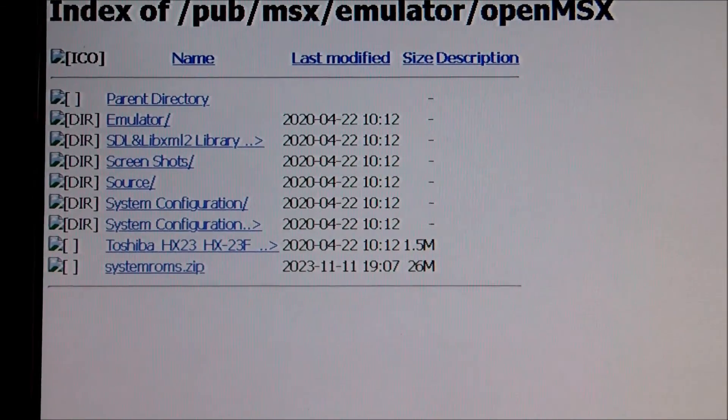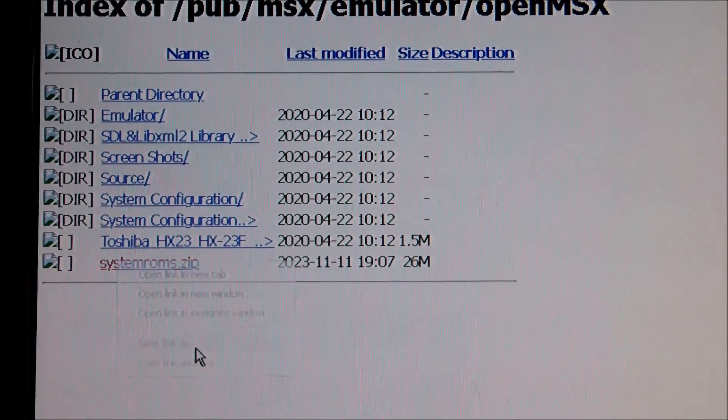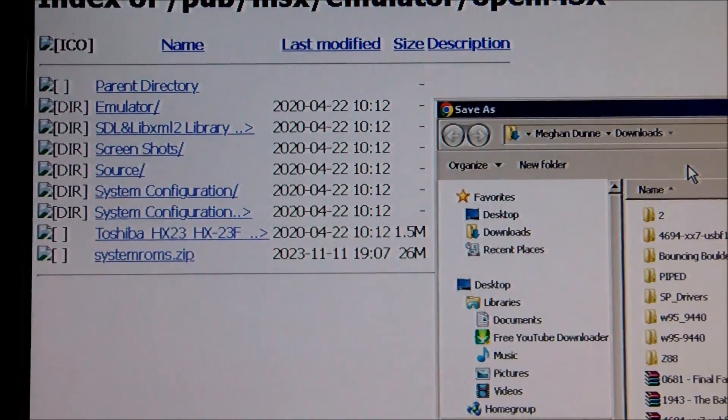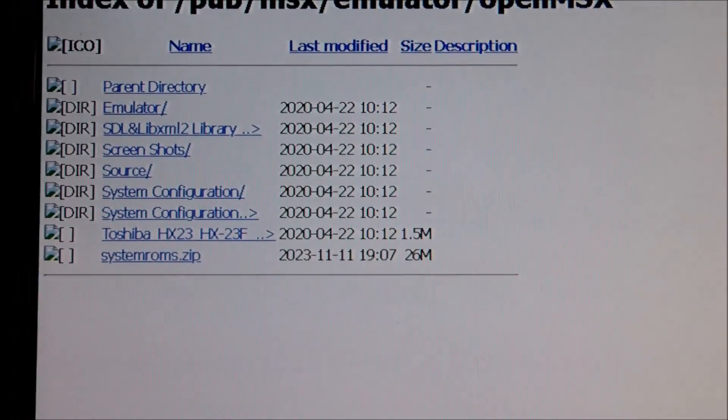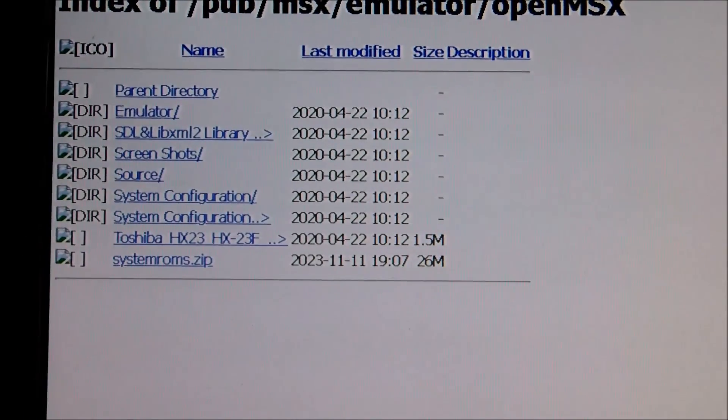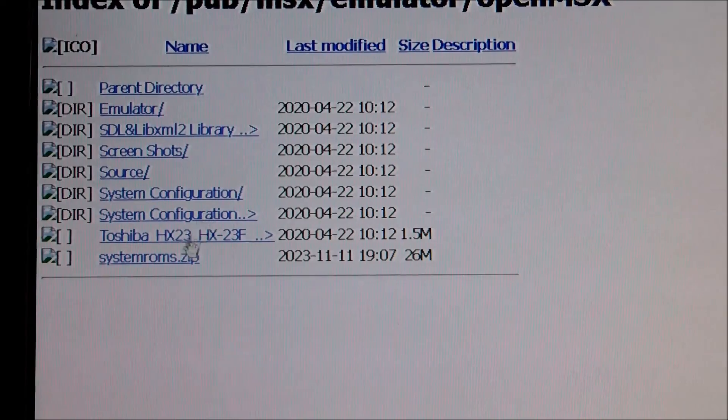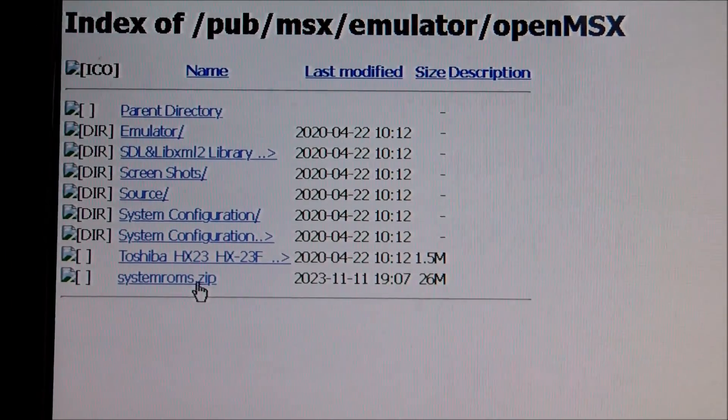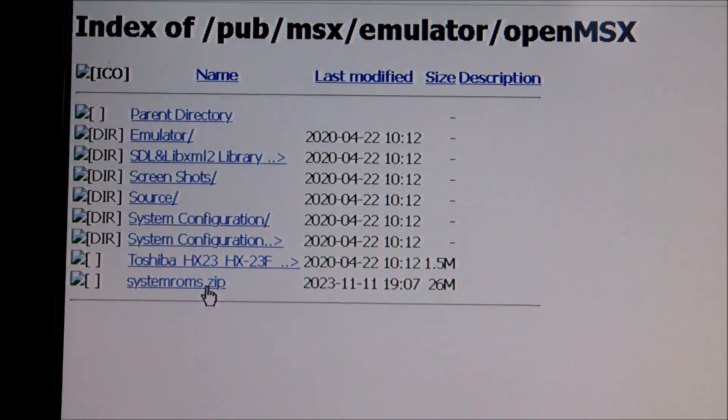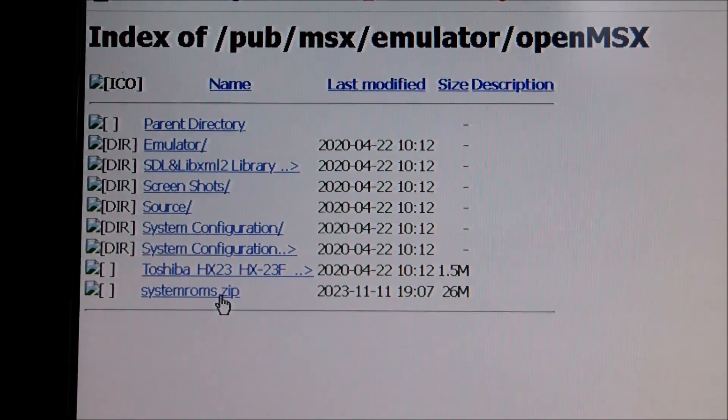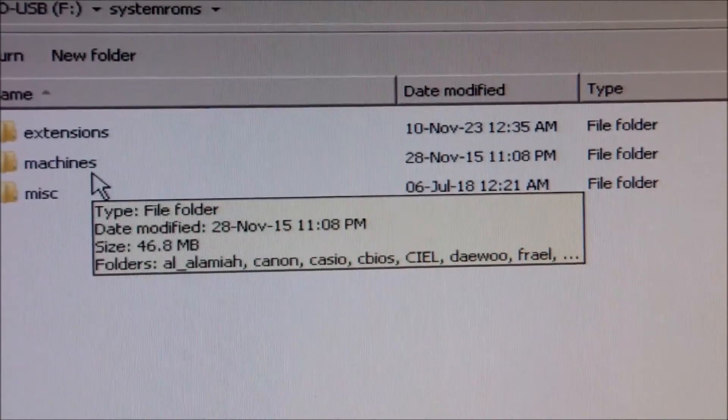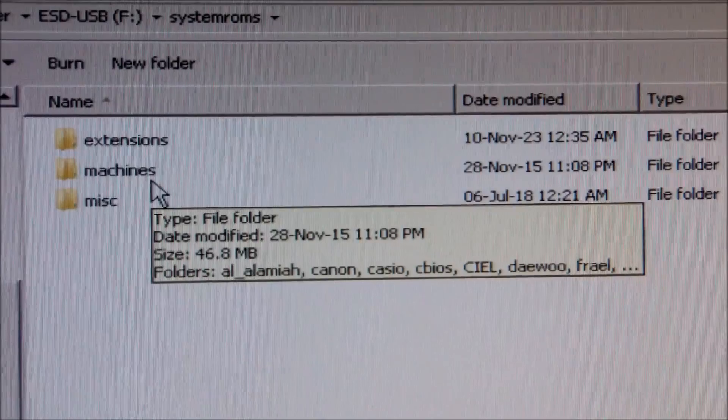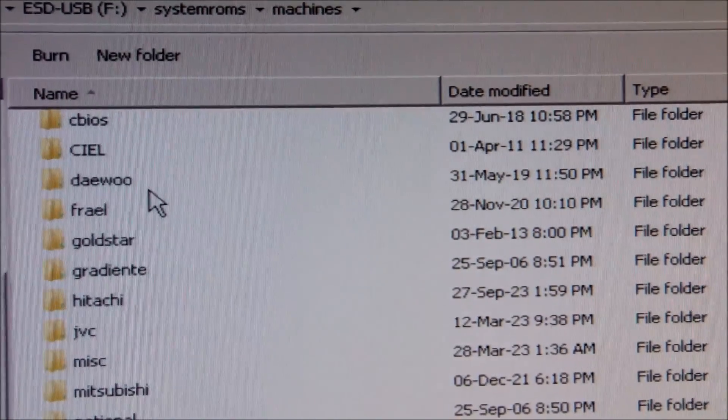I am guessing the Toshiba HX10 basic ROM will be there in the contents. And then I can burn the binary image on this EEPROM and replace the one that is in the machine. Because probably this is the one that gives me trouble. So what we have as contents is a folder of extensions, a folder for the list of the machines, and miscellaneous files.